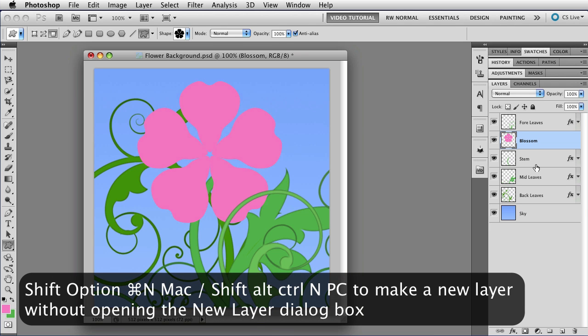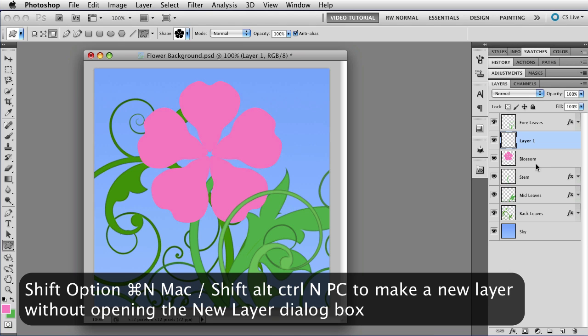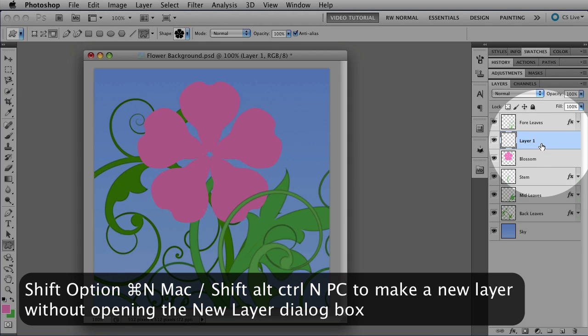So I'm going to hold down Shift, Option, Command, that's Shift, Alt, Control on a PC, and tap N, and I just get a new layer, unnamed, in the layer stack, just like that.